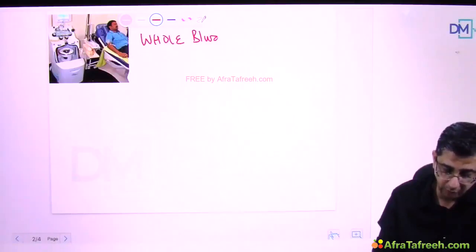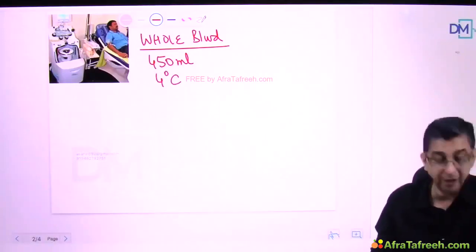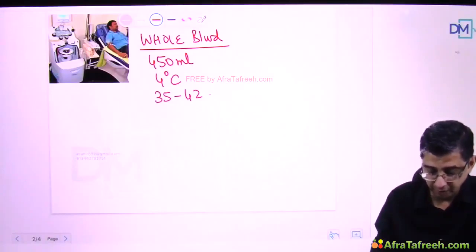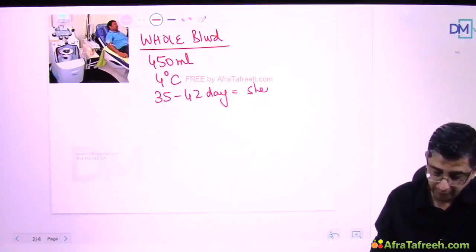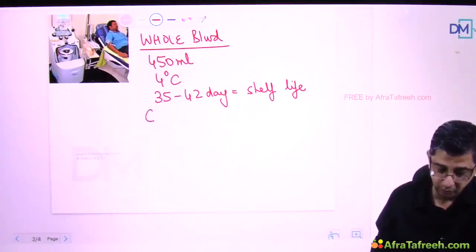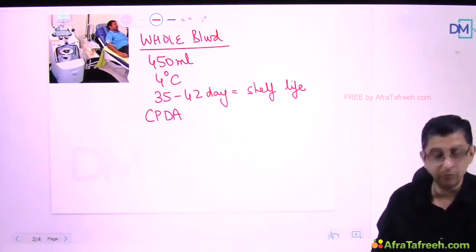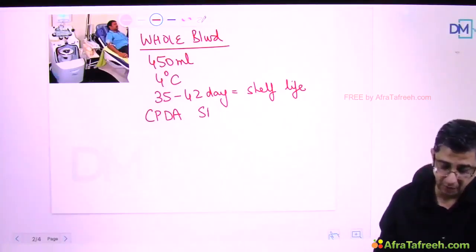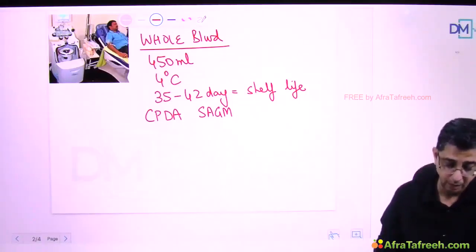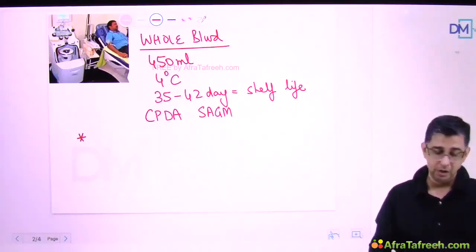One unit of whole blood has a volume of 450 ml. Storage temperature is 4 degrees Celsius and shelf life ranges between 35 to 42 days, depending on the additive solution used for preservation. Most of the time in government hospitals we use CPDA, giving 35 days, and SAGM gives 42 days. The importance of whole blood has gradually reduced nowadays because we are using blood components.